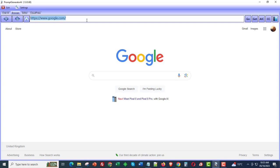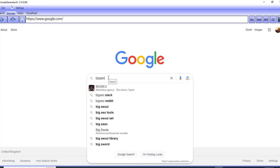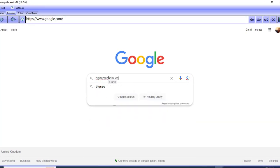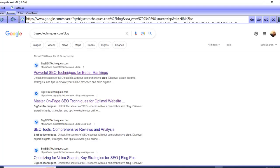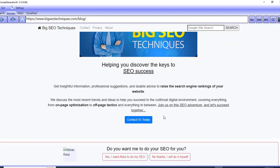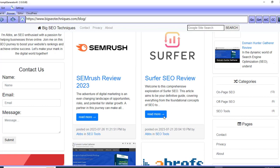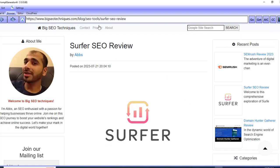Let me just go over to my blog post first of all. I'm going to go over to my blog post and I'm going to try and find a post that doesn't actually rank inside of Google. We'll go over to here — Surfer SEO review.